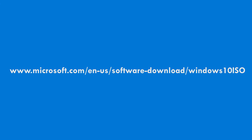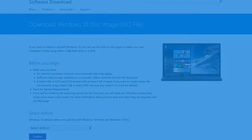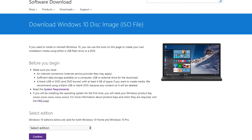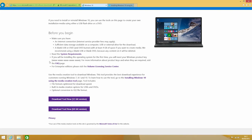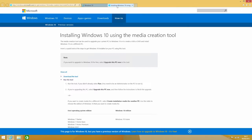Head to the web address on the screen now — don't worry, there's a link in the description. Here you can install the operating system directly or create your own installation media. You'll need to choose if you want to download the 32 or 64-bit version. If you're unsure of what you're running, right click on My Computer and it will be listed under System Type.